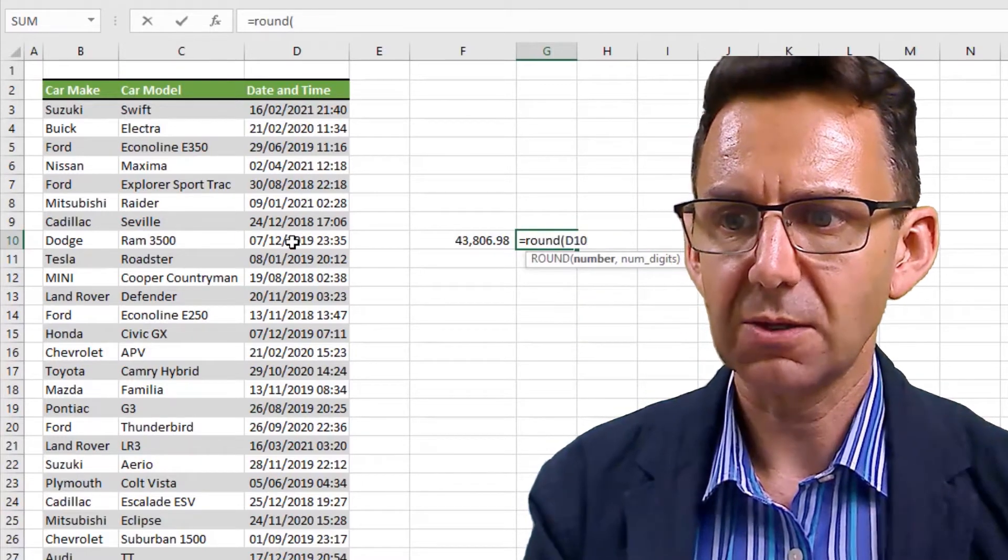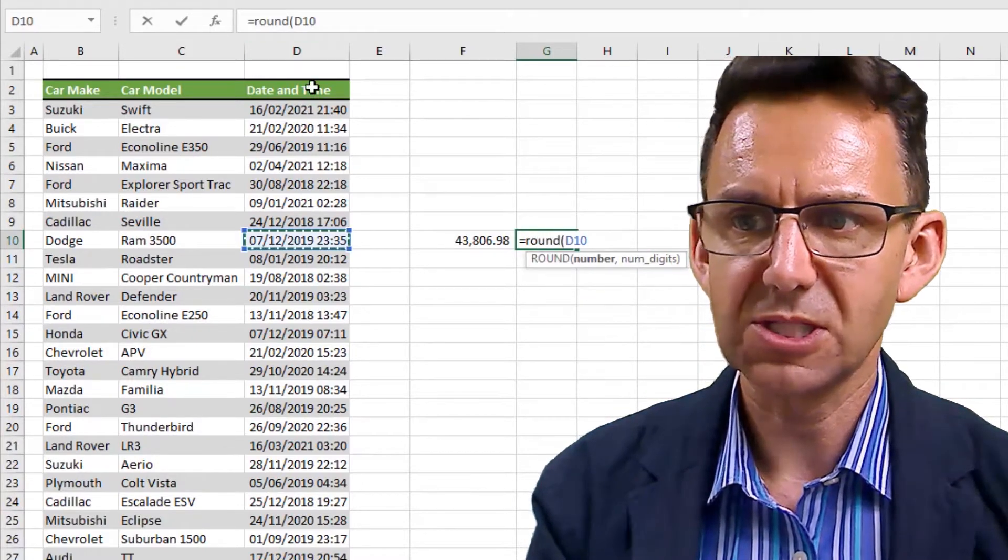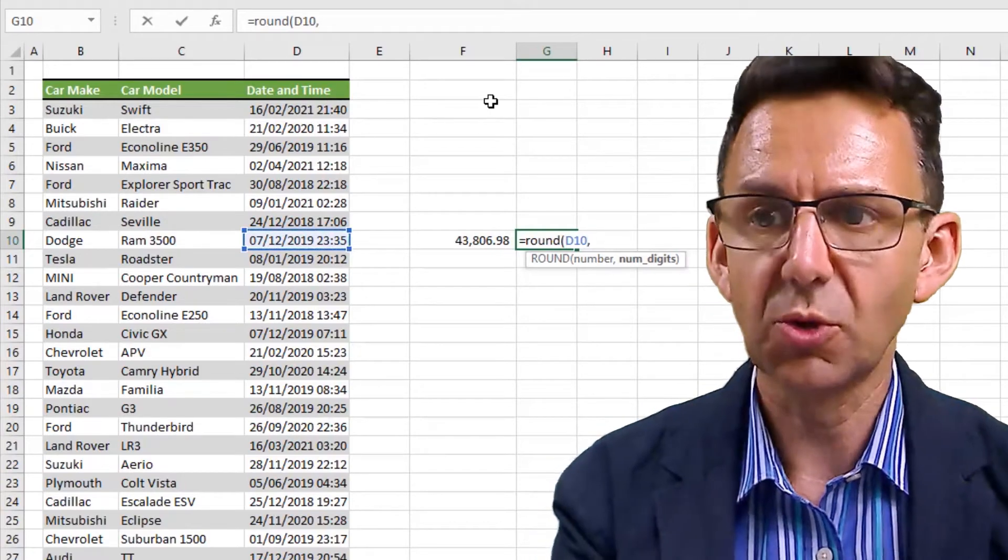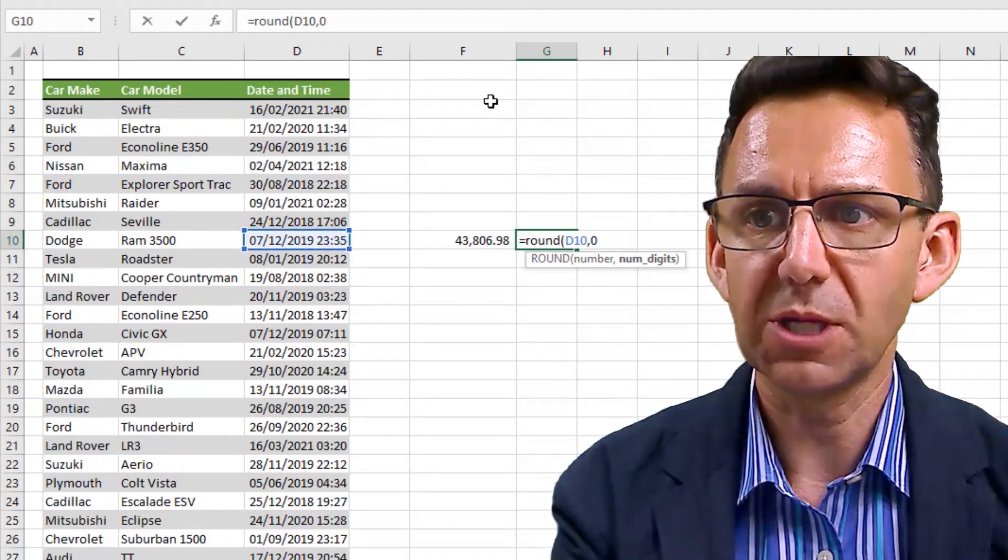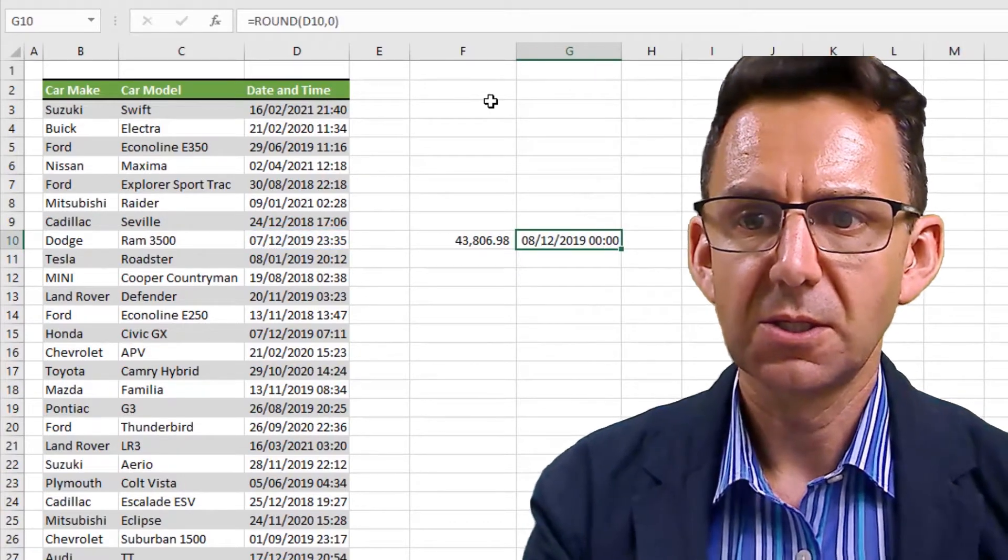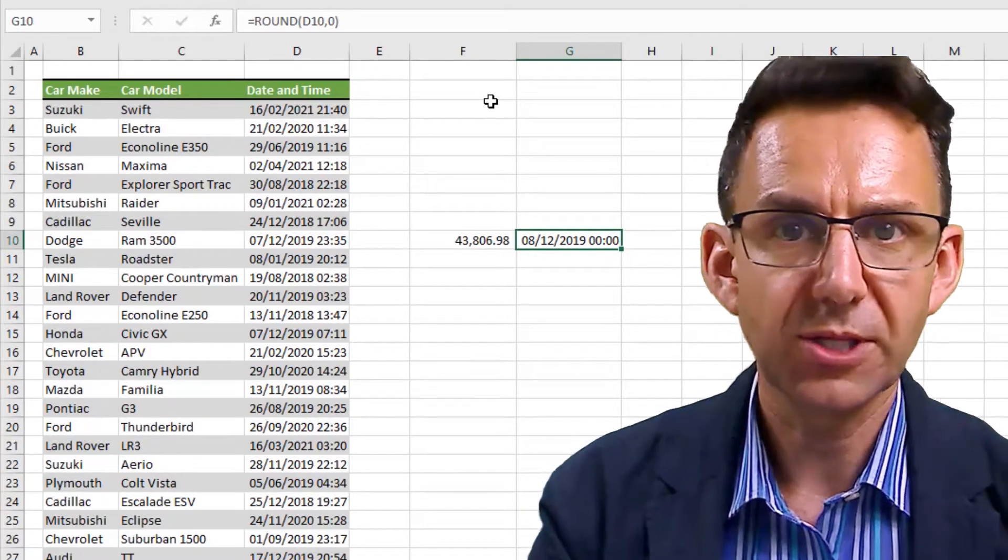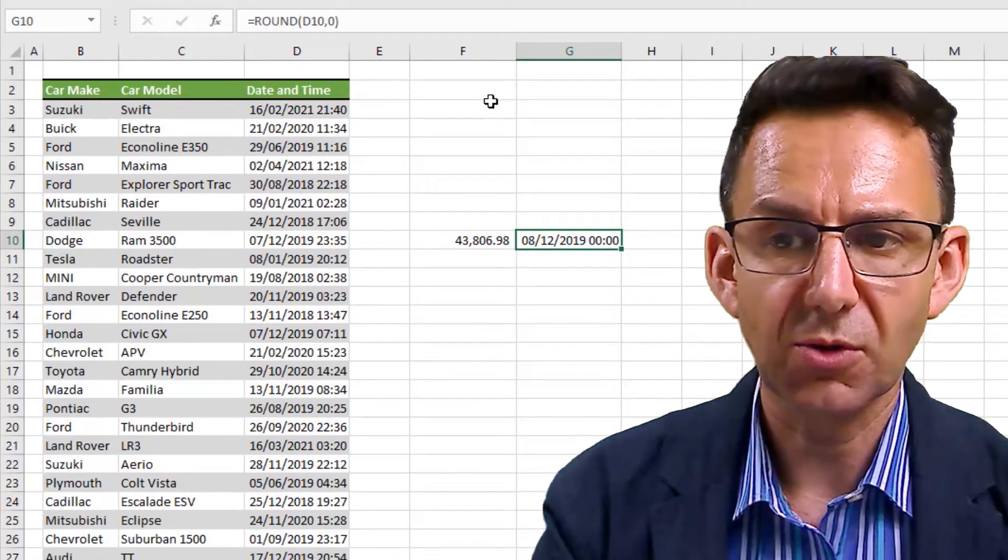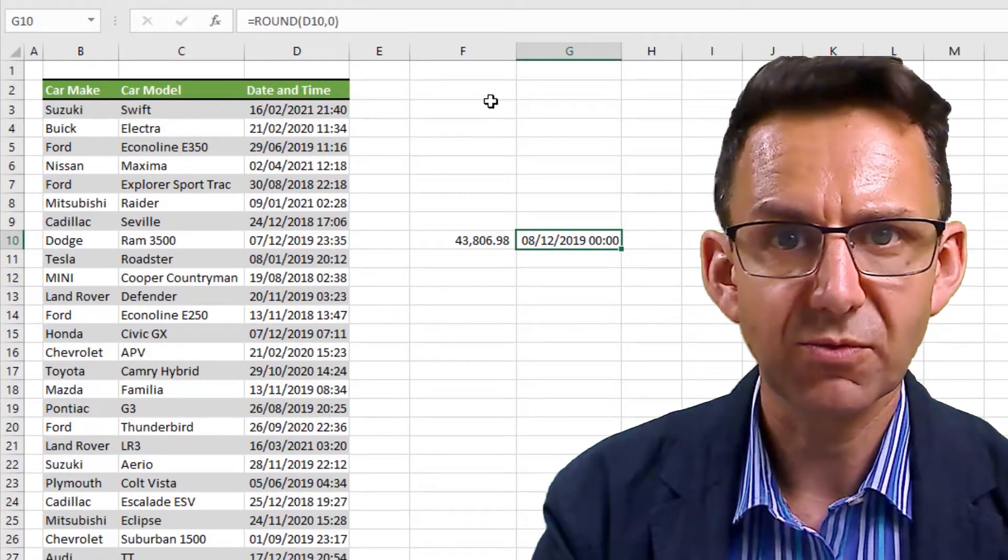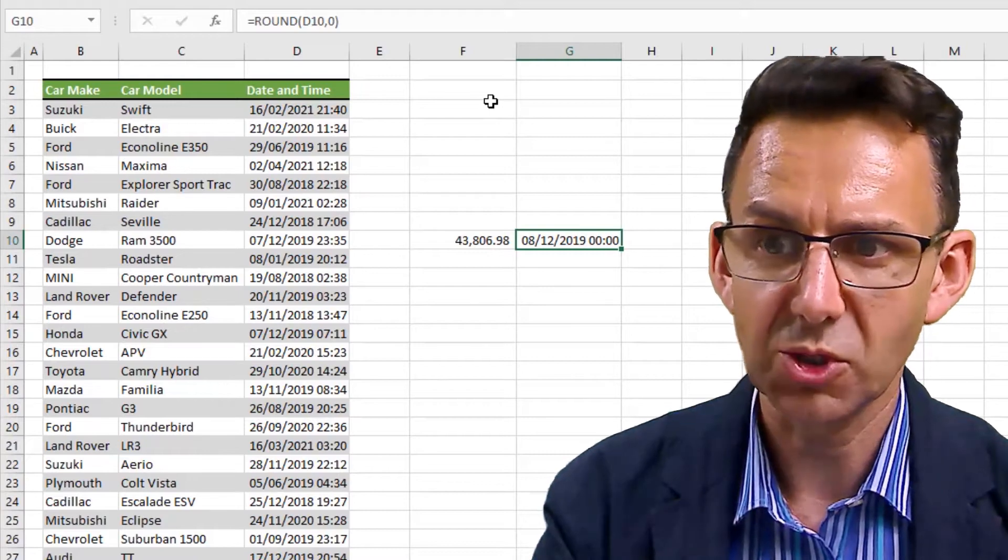So if I show you - if we just round this figure, sorry this date, using a normal ROUND formula - you can see we now are on the 8th of December rather than the 7th.